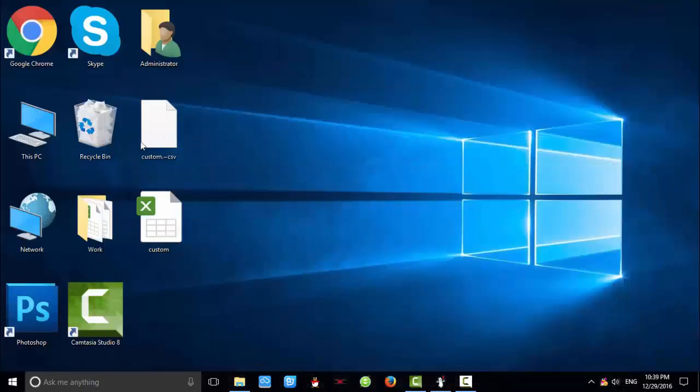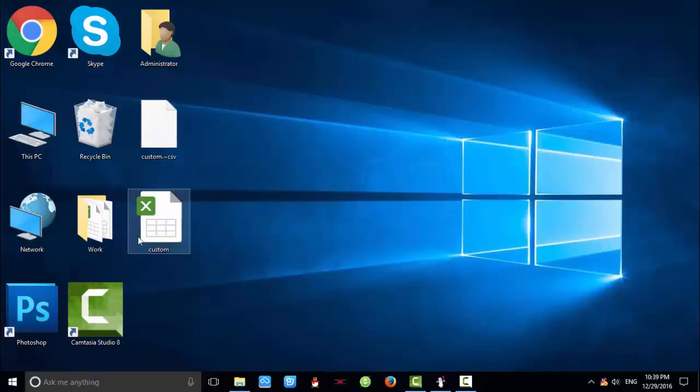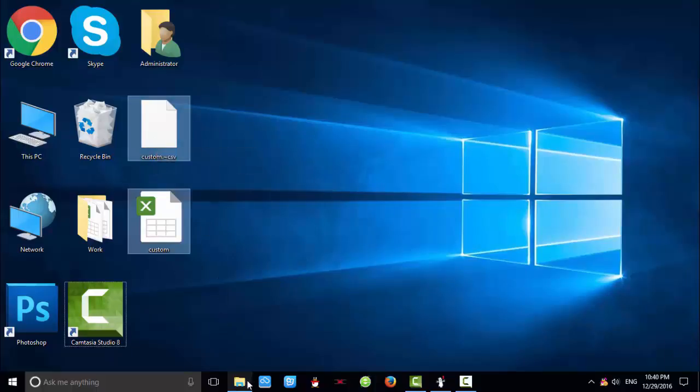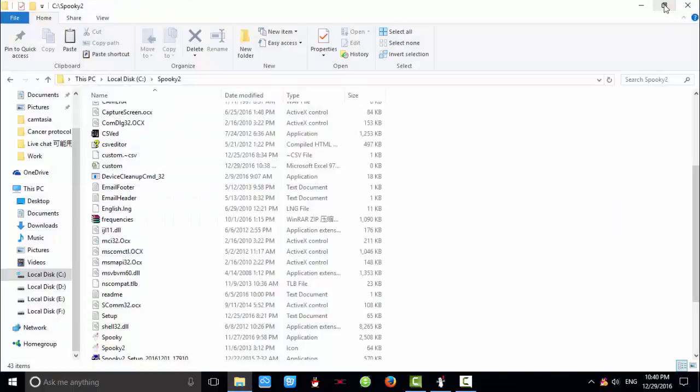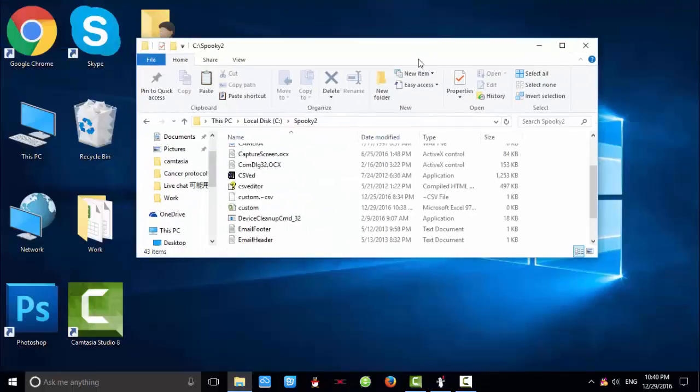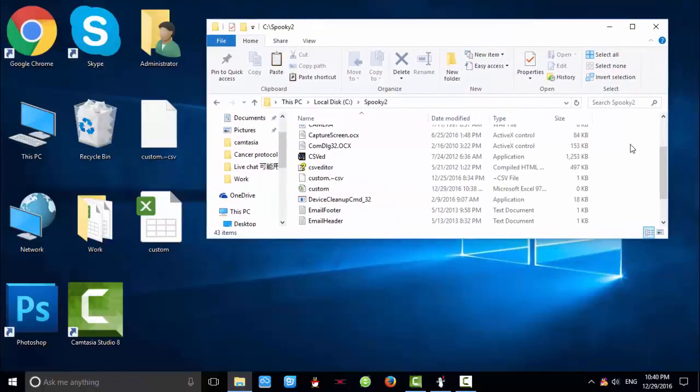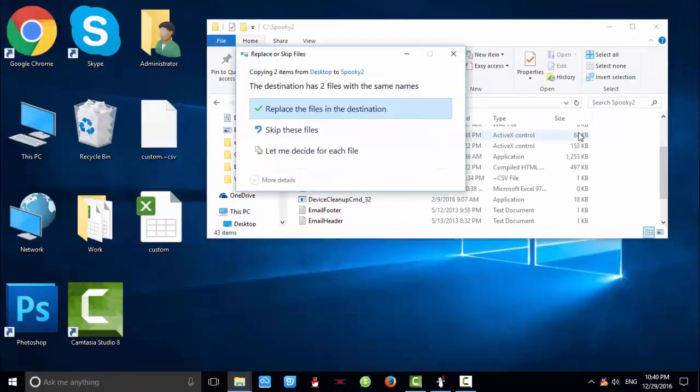Here are two files I copied from computer A. The files include your scan results. So I choose them and press Ctrl-C to copy them, then go to the Spooky2 file on computer B, press Ctrl-V to paste them, and replace the files in destination.